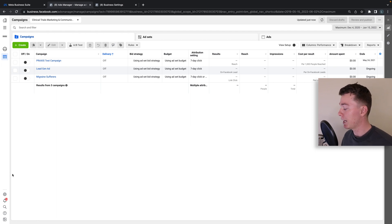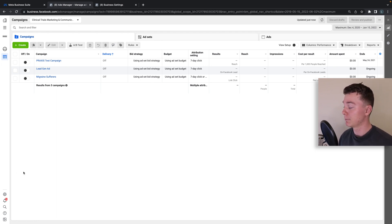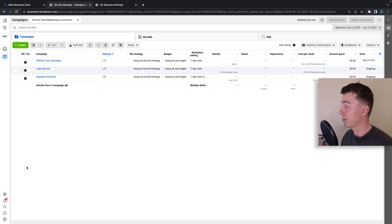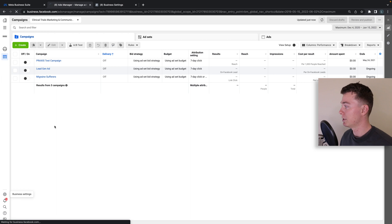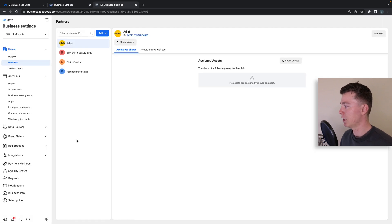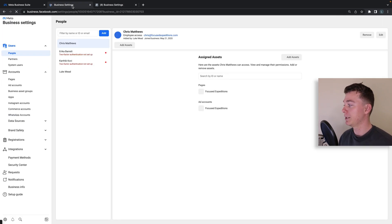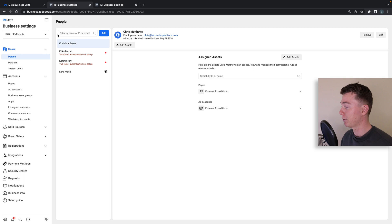Now if you want to add someone like a colleague or someone who's your friend on Facebook to your ads manager, to your ads account, the best way to do that is go to business settings down the bottom and I'll explain this as we go through this.